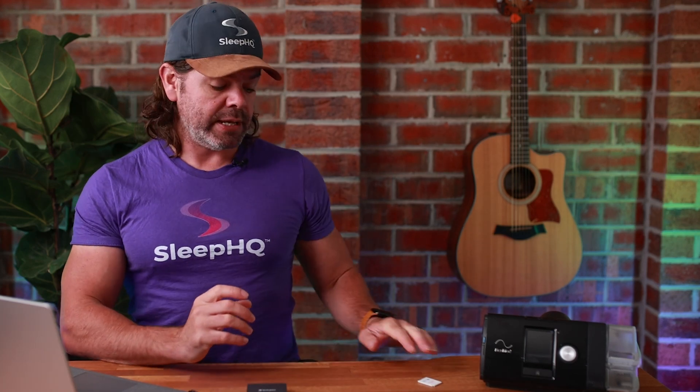Morning, mates. Welcome to the Sleep HQ Academy. In today's lesson, I'll teach you how to import your CPAP SD card data using a Windows-based PC or laptop. We'll take it nice and slow, step-by-step. Let's begin.